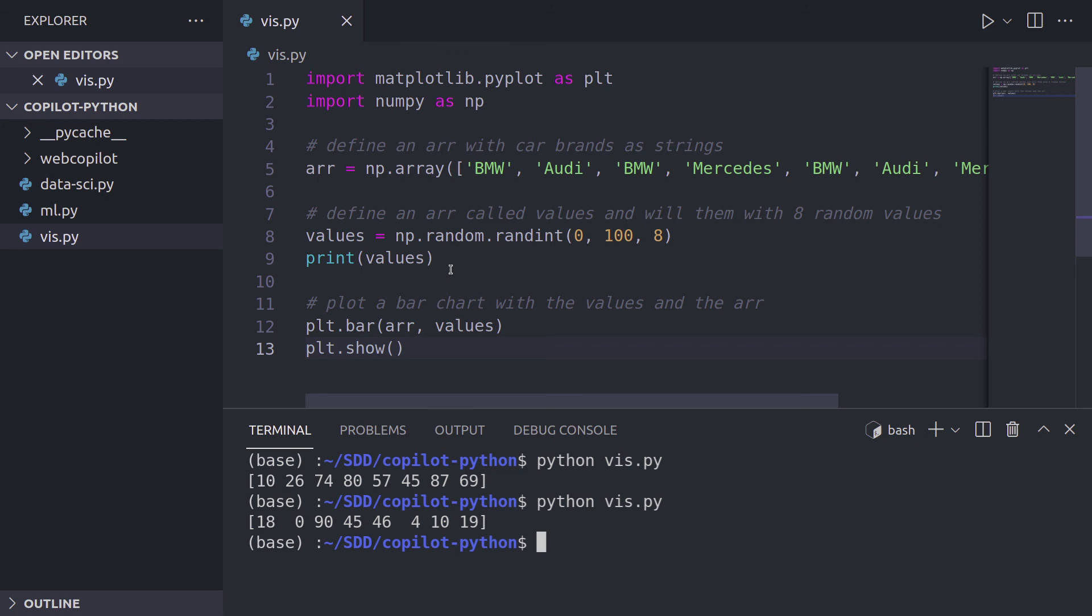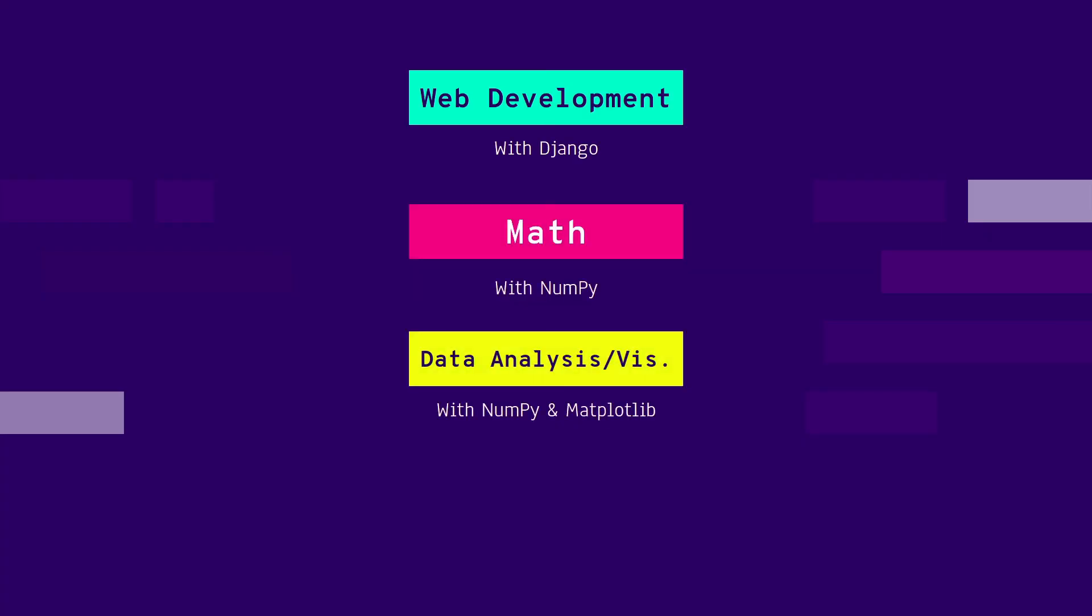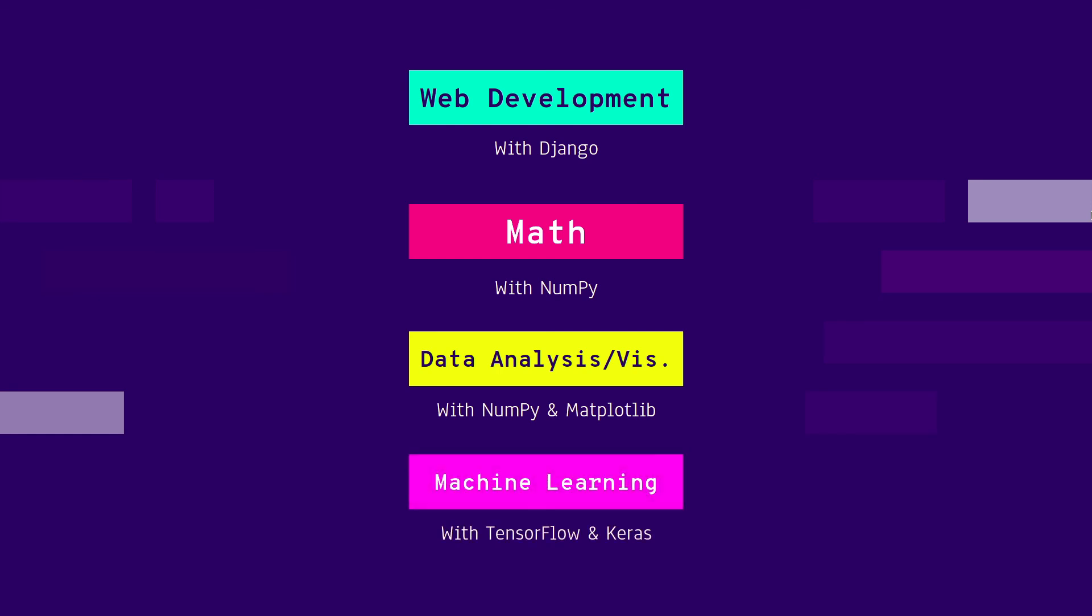That's how GitHub Copilot can build your bar charts. Awesome. In the next video, we're going to get into something really, really interesting. We're going to do some machine learning with GitHub Copilot. So stay tuned.